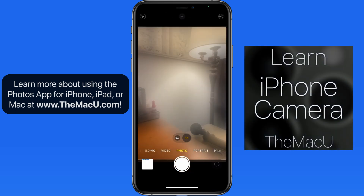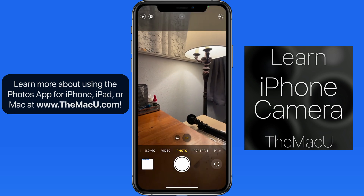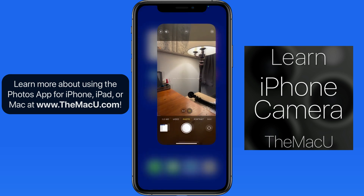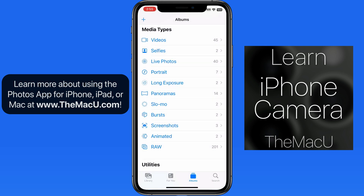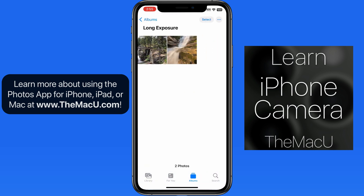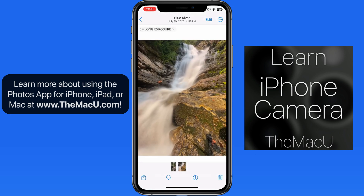You can learn more about each shooting mode in the iPhone camera tutorial. Browsing by media type can be another good way to find specific shots that you might not be able to locate as easily when browsing through your entire library.